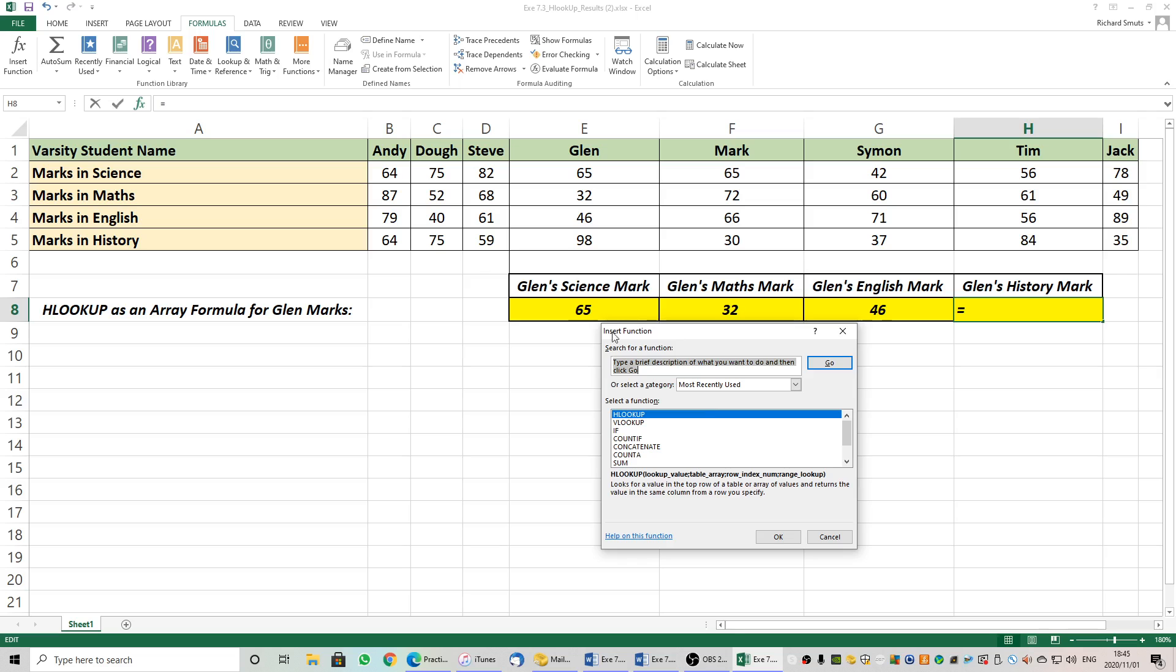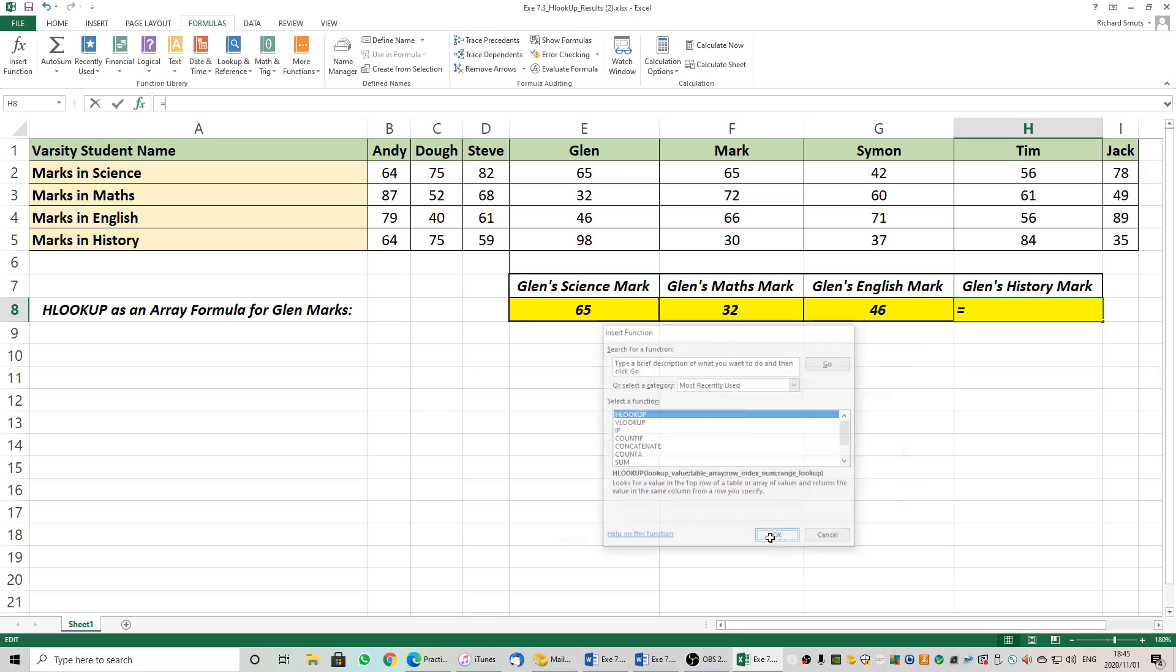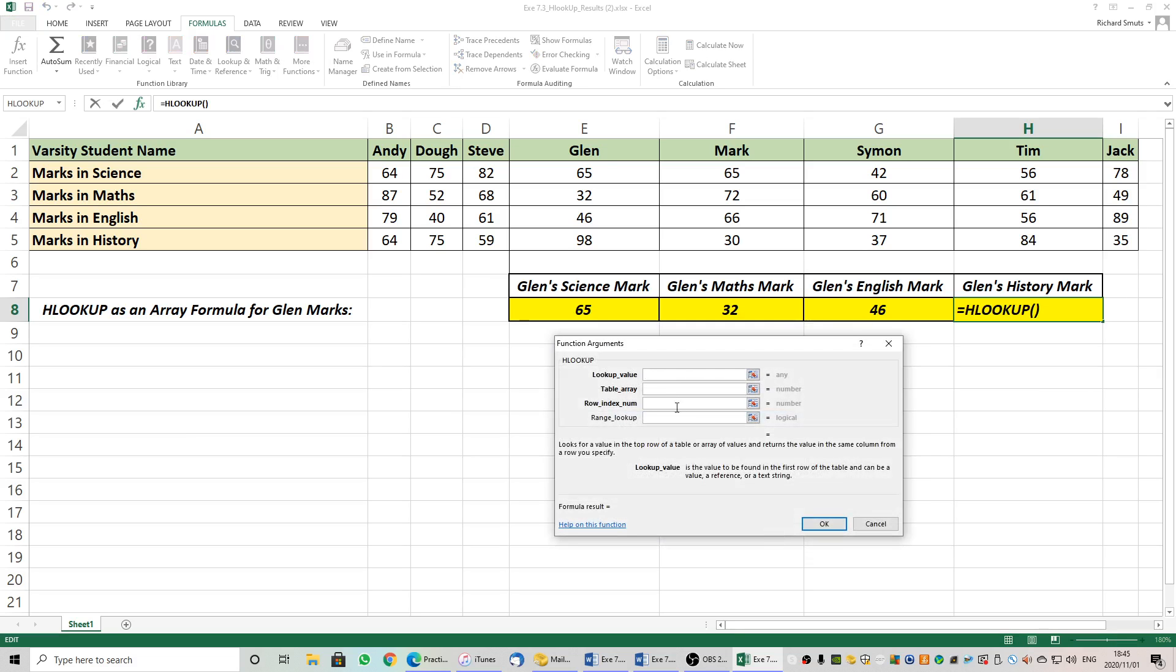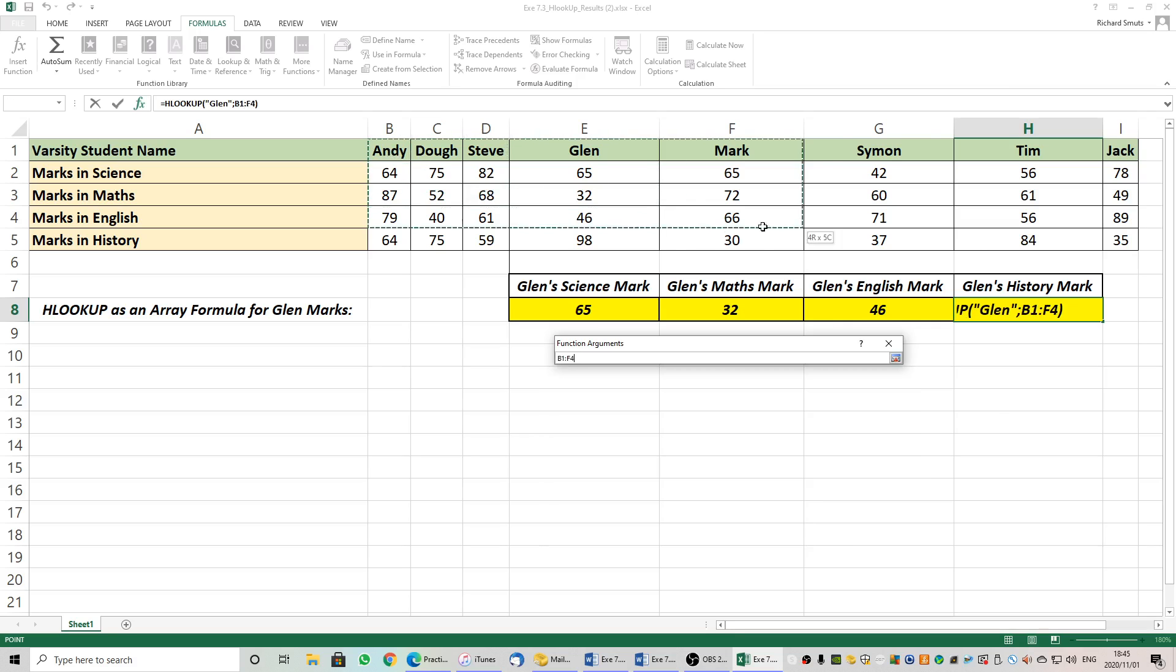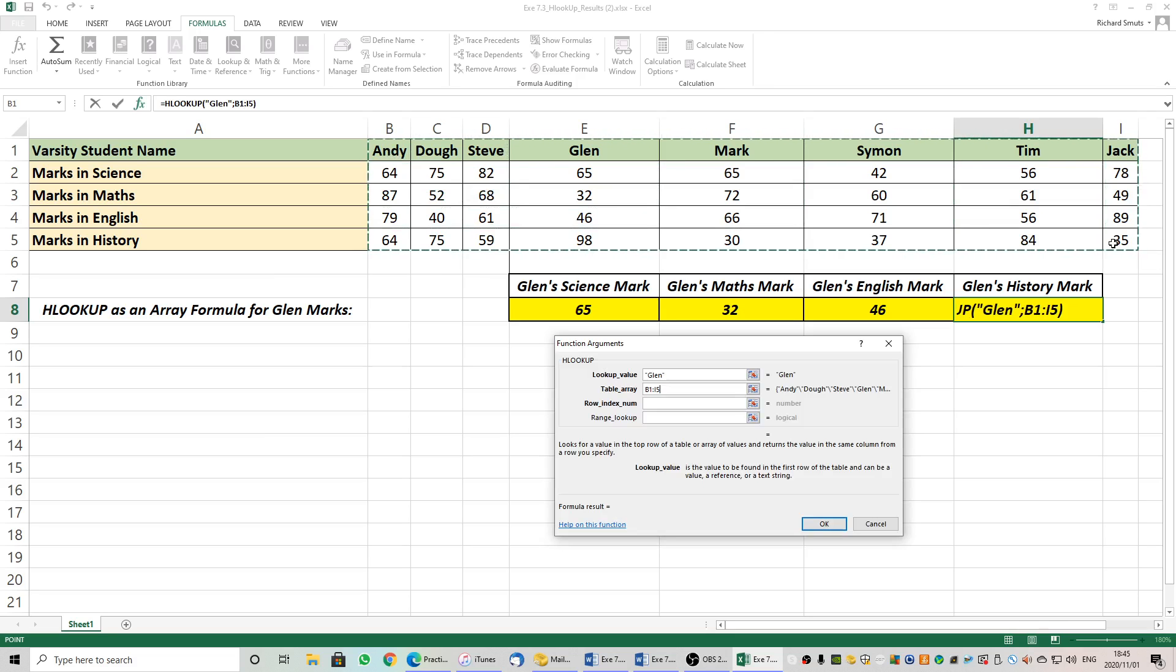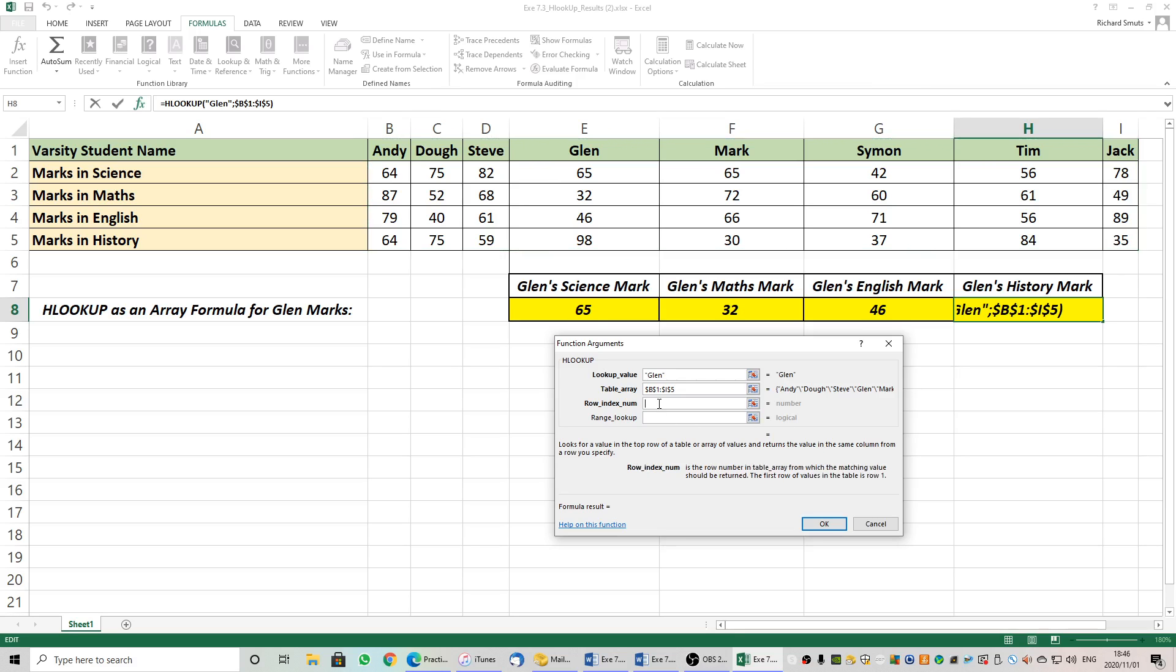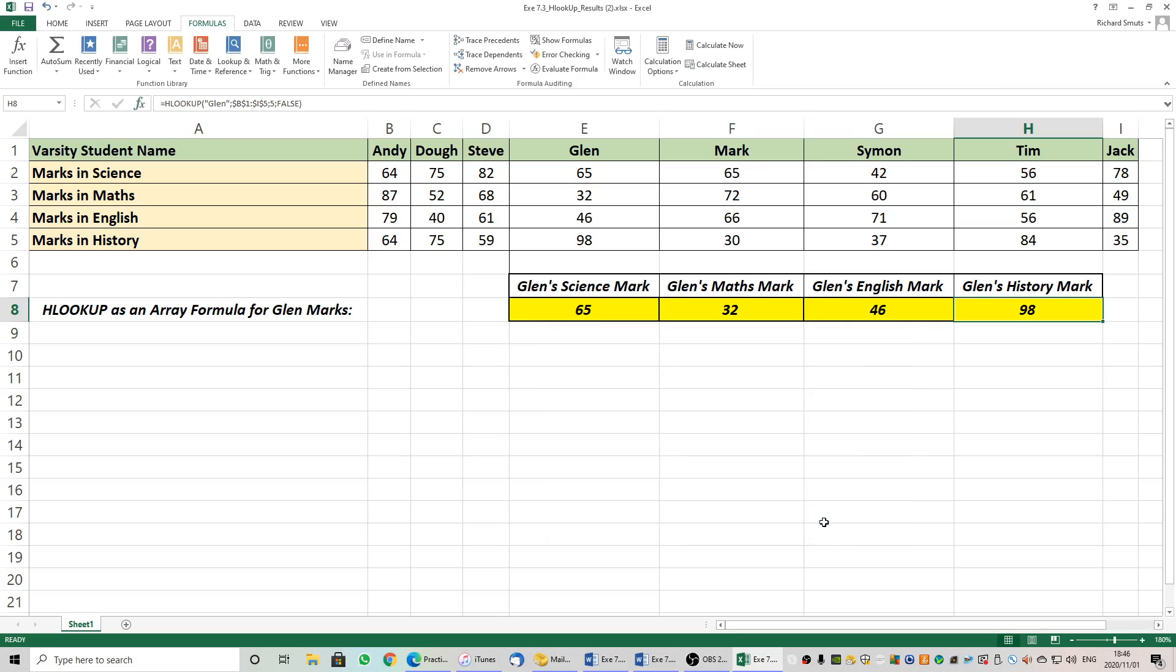Insert function. HLOOKUP. What would we like to search for? In our first row. Search for Glenn. Where must we search for Glenn? In our array. You can name these. Exactly as you can name a VLOOKUP. I'm just using the range or the array. F4. His history mark is in row number five. So return for me that answer. And we would like an exact match. False. And I tell it OK. And there we go. It's returning me his mark of 98.